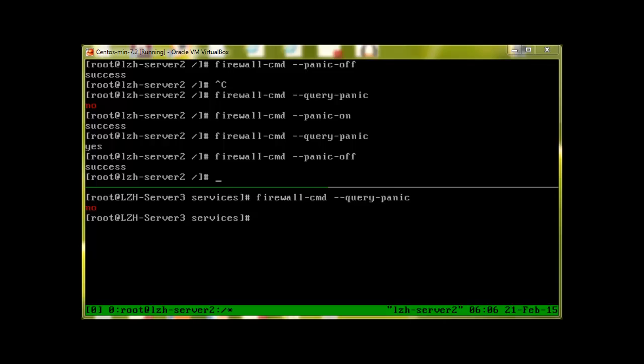Now to reload firewall, we will use firewall-cmd as usual, dash dash reload, and we can see it says success.